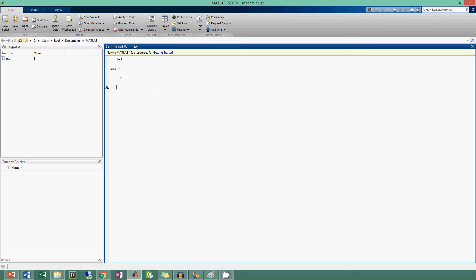Don't worry about the variable right now, but the point is the command window is where you type things in: 10 plus 10, 2 times 2, etc.